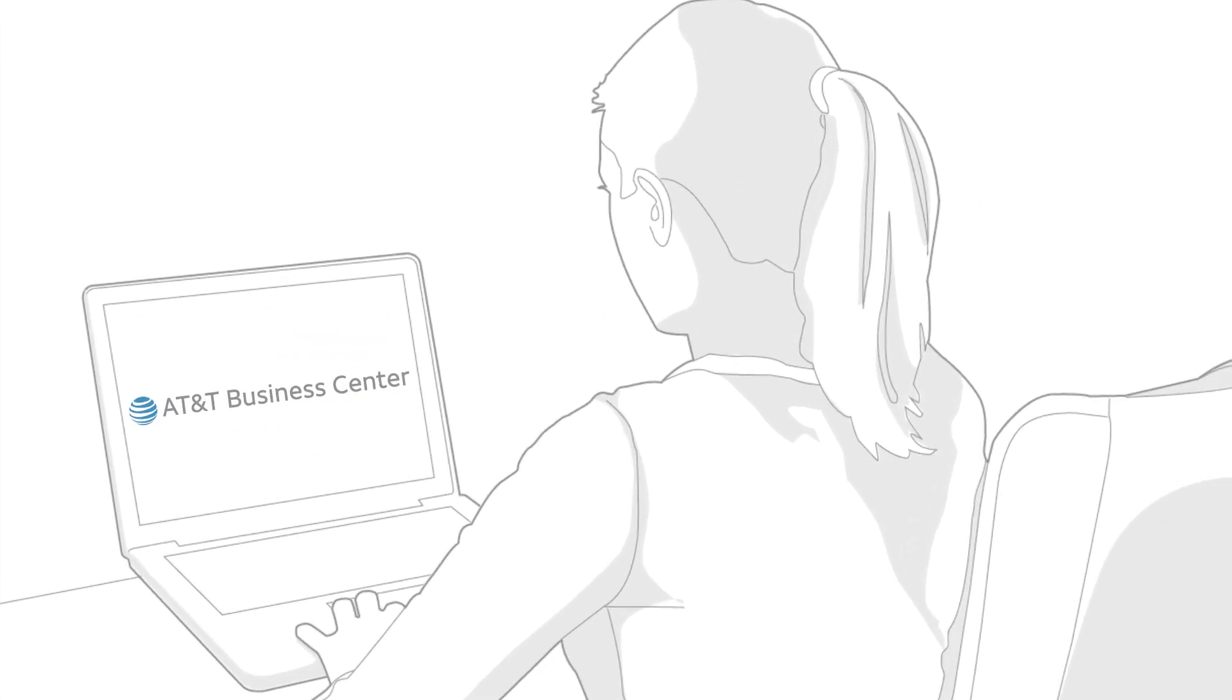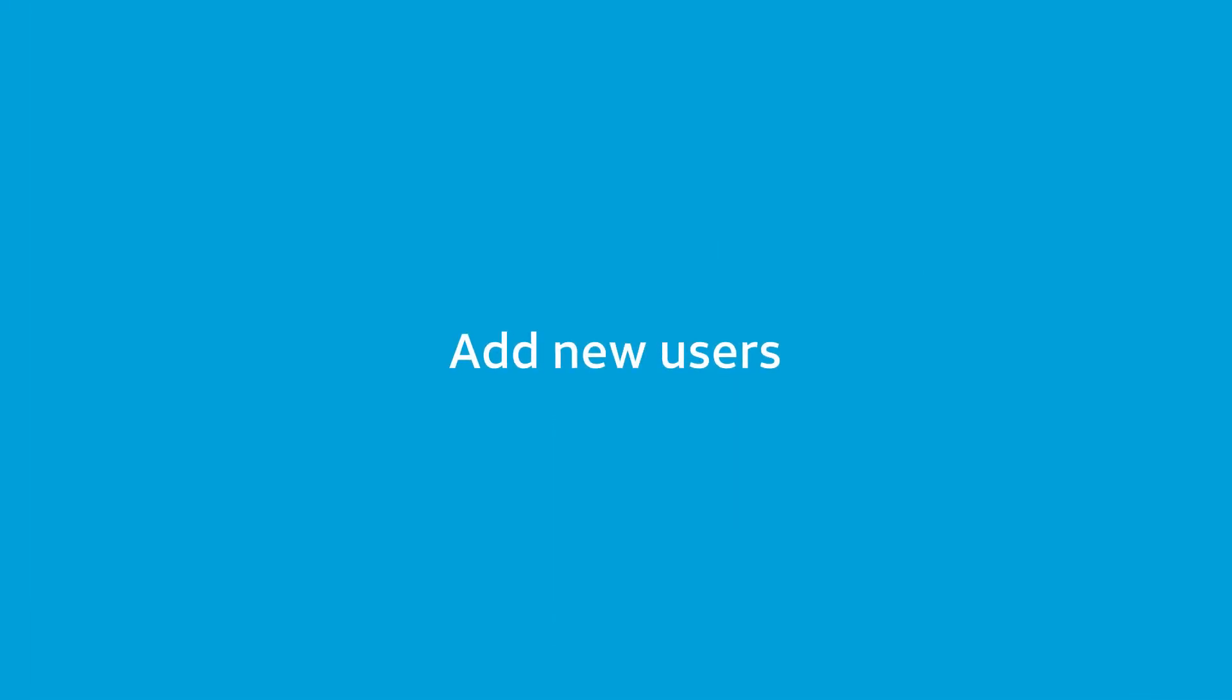As a Business Center company administrator, you might log in to add new Business Center users for your company.